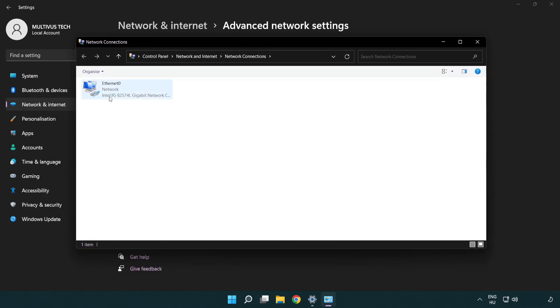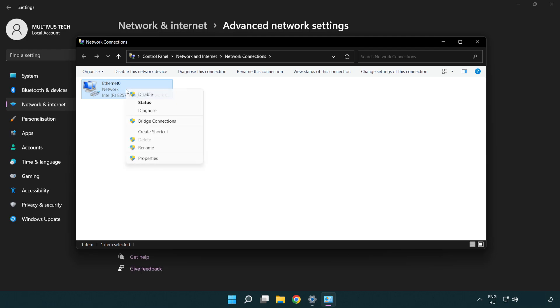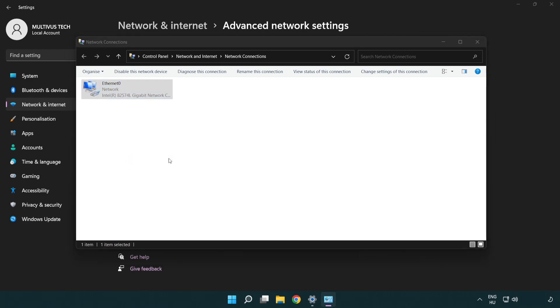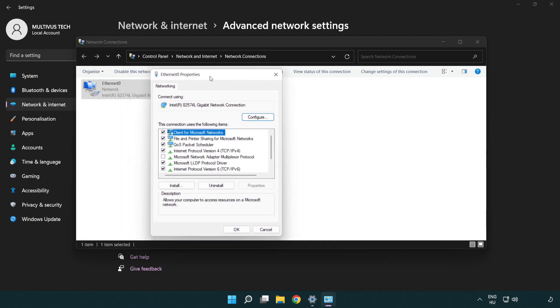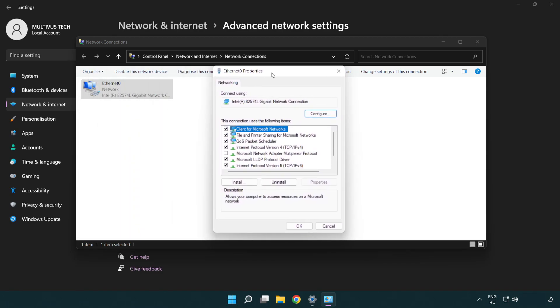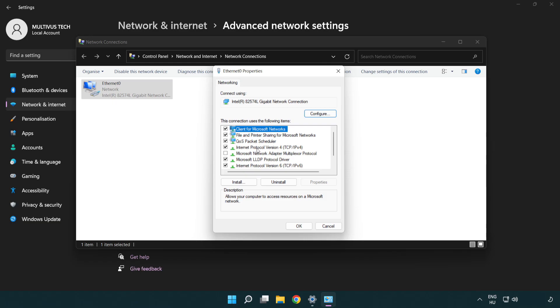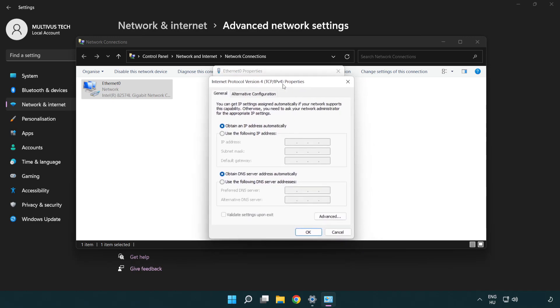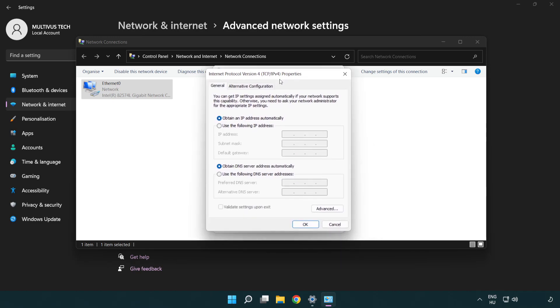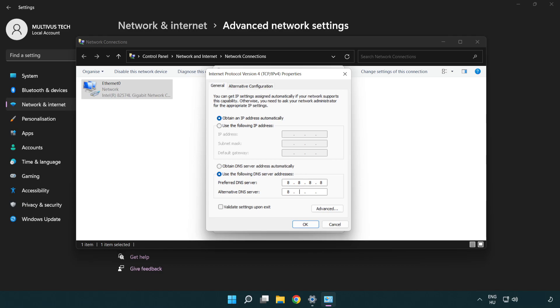Right click your network and click properties. Right click internet protocol version 4 and click properties. Select use the following DNS server addresses. Type 8.8.8.8. Type 8.8.4.4.